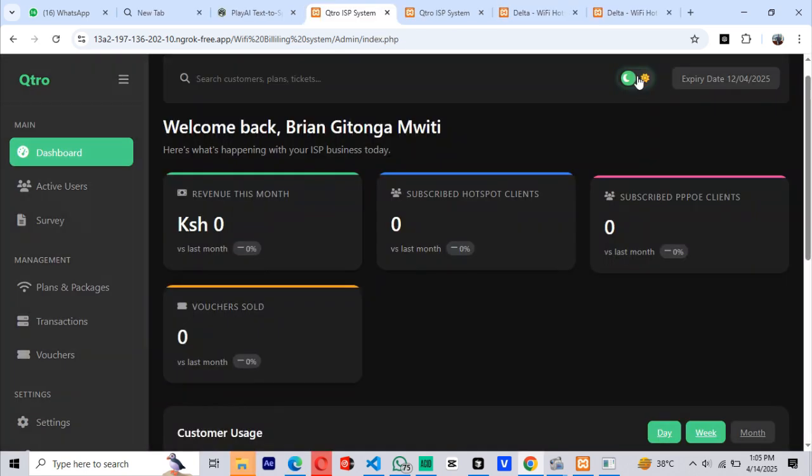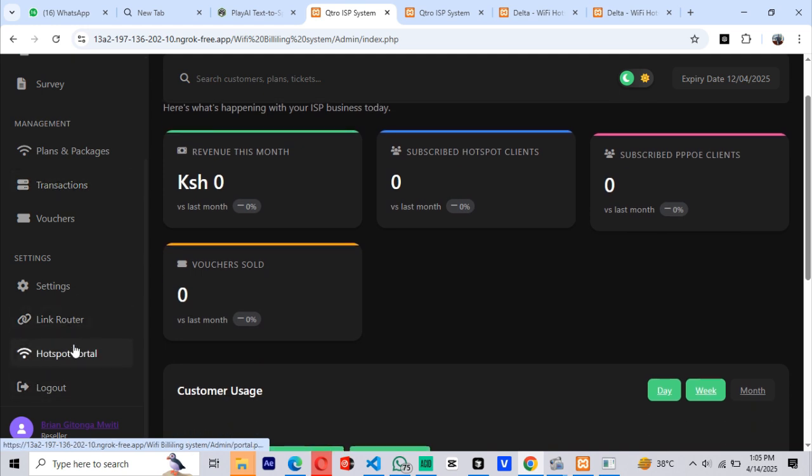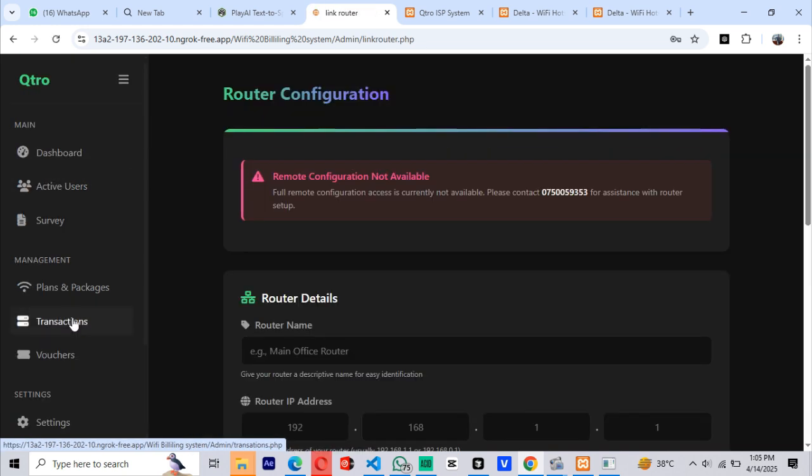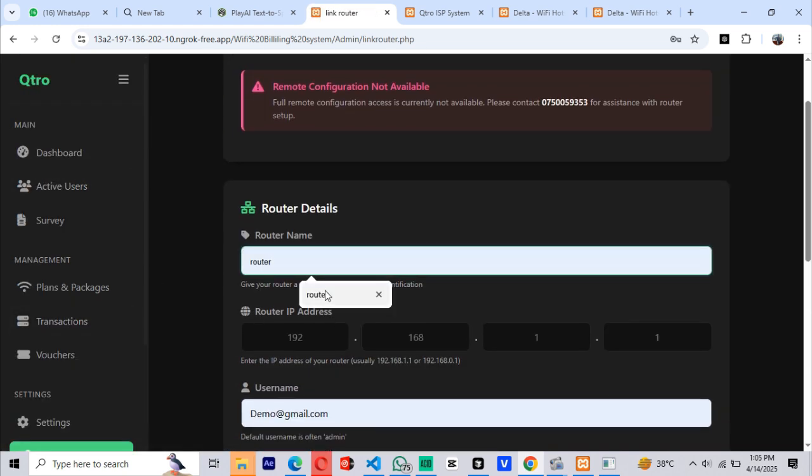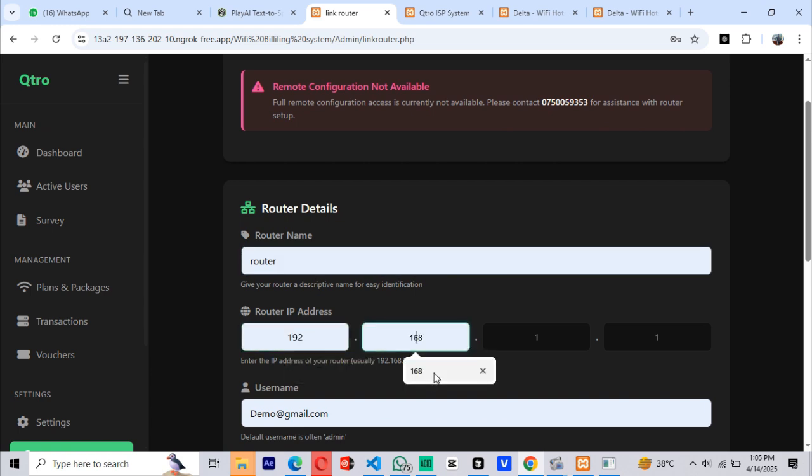Now, let's configure the system to communicate with your router. To do that, we'll go to the link router section, enter the details for your router, and click add router, and then sync it to bring it online.